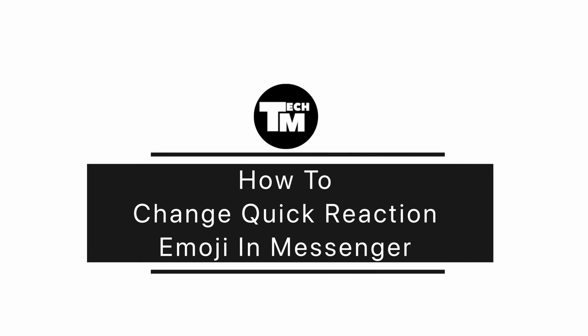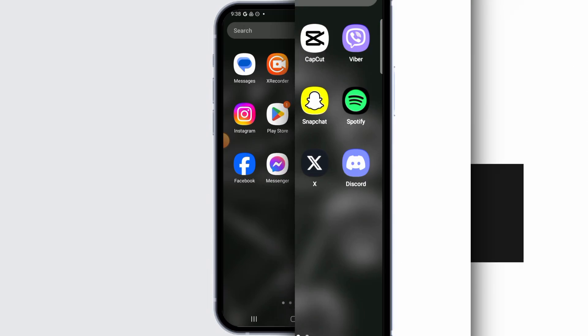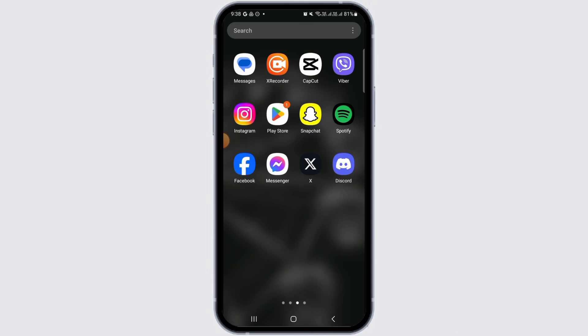How to change quick reaction emoji on Messenger. Hi guys, welcome to our channel, let's begin.